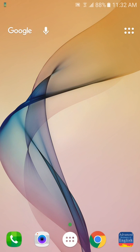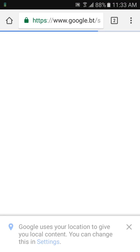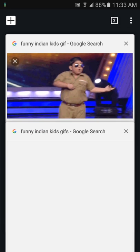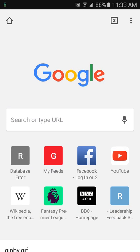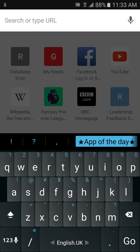Hello guys, today I'm going to show you how to add custom animated GIFs on your WeChat. First, we need to go to any browser — let it be Google — and type in any category of GIF you want.